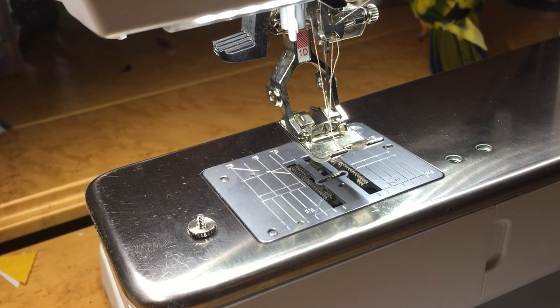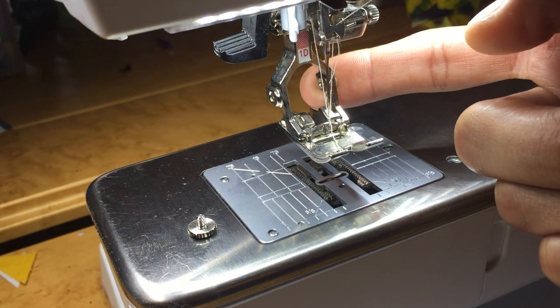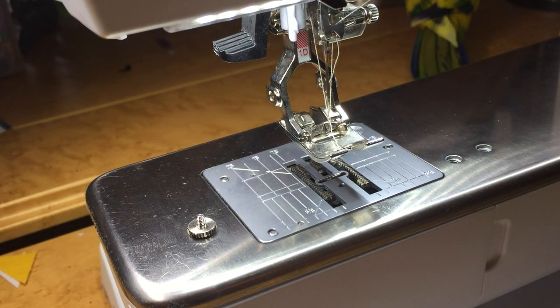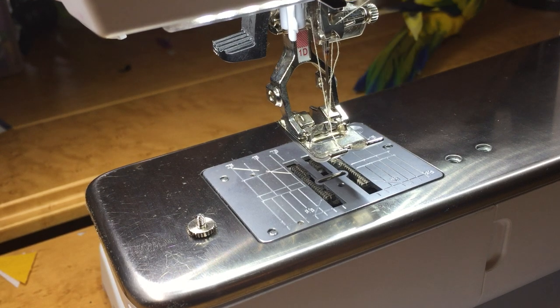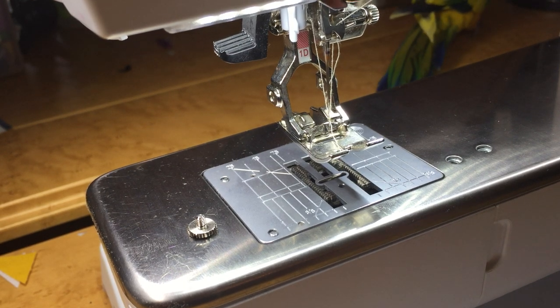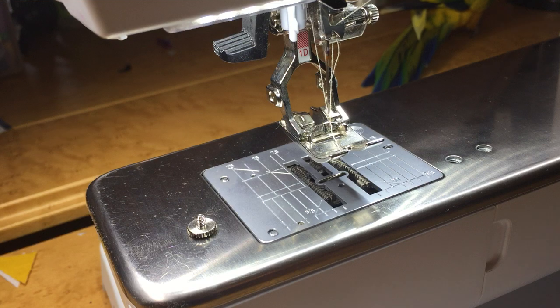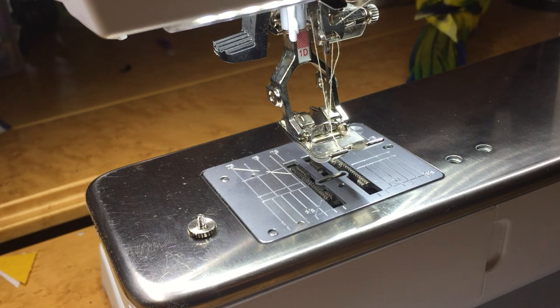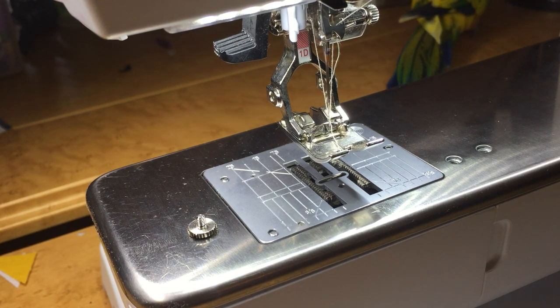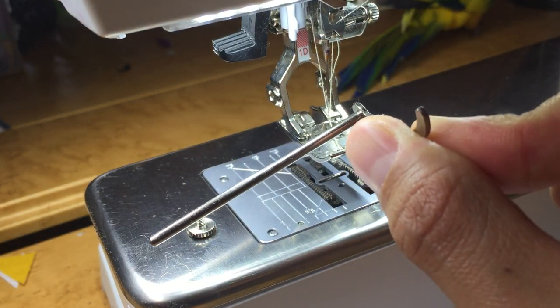It came from the back of your presser foot. Almost all of the Bernina presser feet have these little screws in the back. These screws are actually there to hold the seam guide.